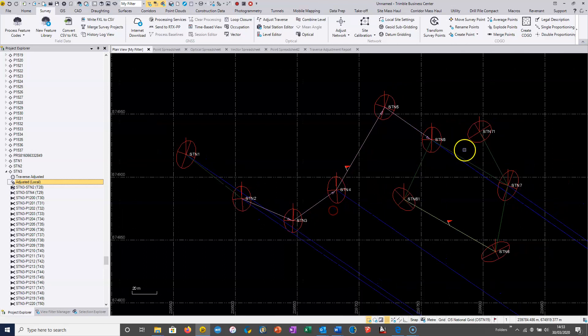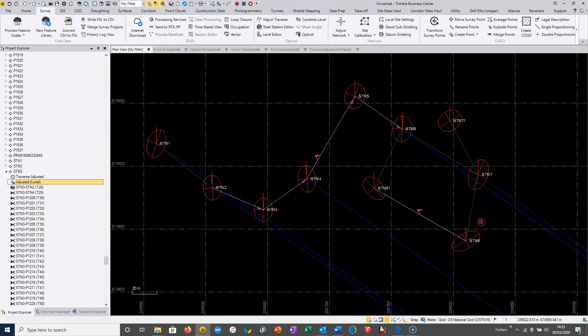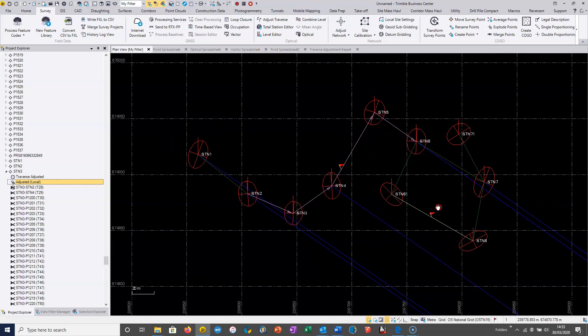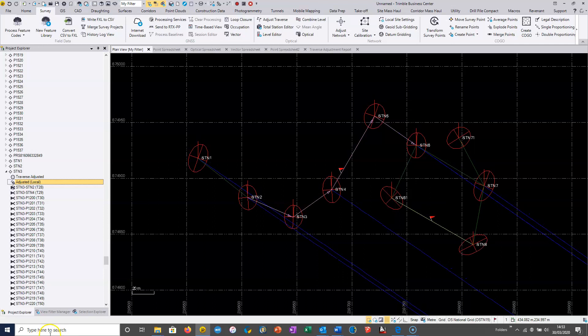Once we've got our control sorted, we can move on to the next stage, which may be applying our topographic survey process — topographic survey linework, contouring, and so on. We'll close this section of the video now. Thanks.